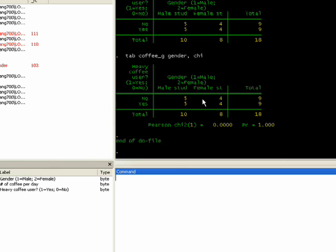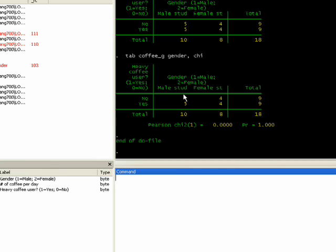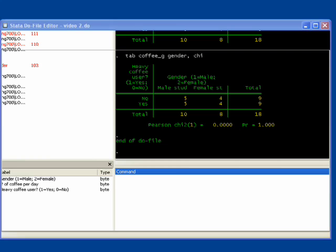We get a chi-score of zero means that there's a complete independence between these two variables. So there is no relationship between females and gender mainly because the expected values in each cell is being met exactly. This is, if there was no relationship, this is what you would expect to see in a cross-tabulation. So there is no relationship between coffee consumption and gender according to this data.